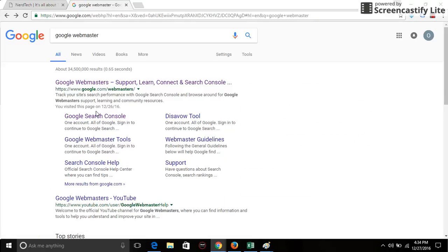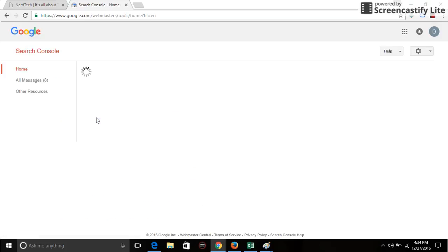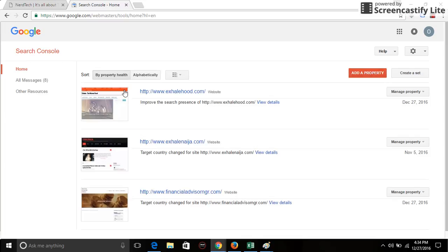Click on Google Search Console. If you don't have an account, it's going to take you through the process of opening an account. But since I already have an account, it's just going to take me to the page directly.